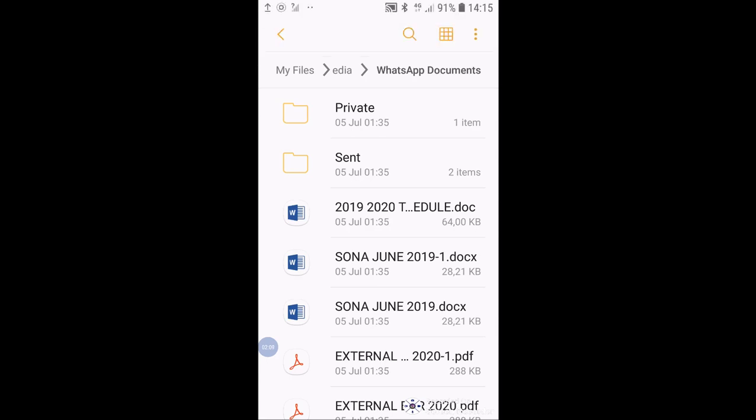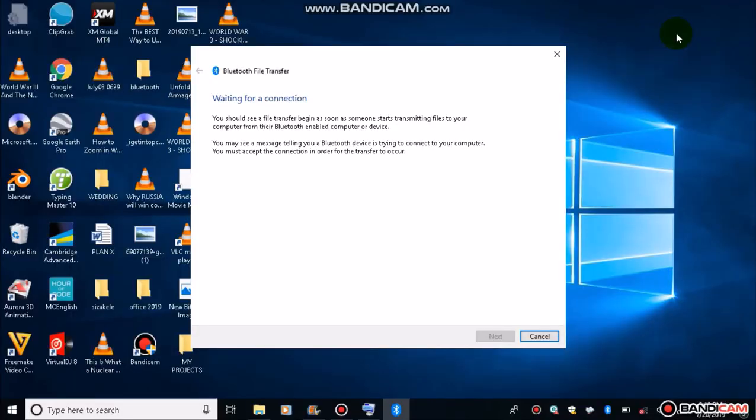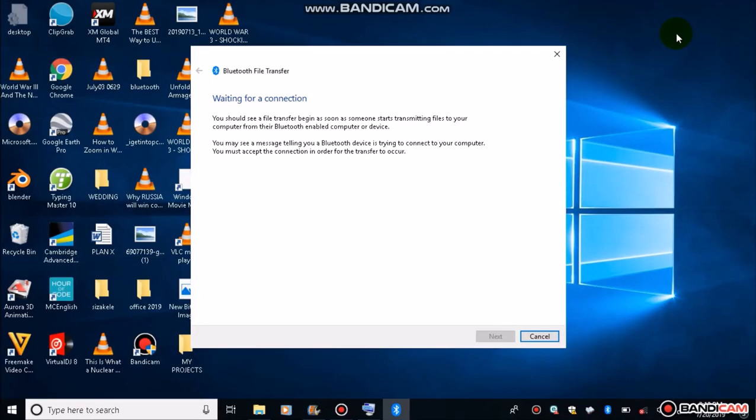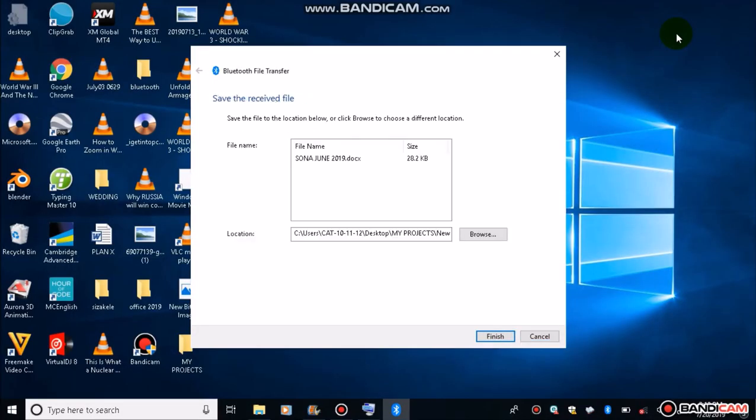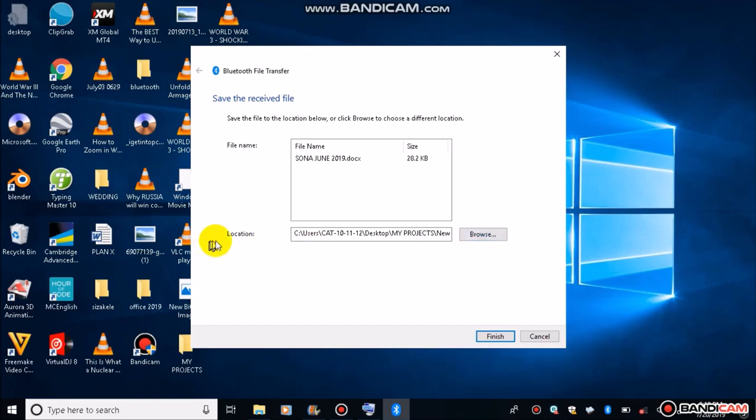Let's check on our PC. Observe this. There you are. The file has been received. So upon reception, you can then choose a location here. Can you see where it says location?